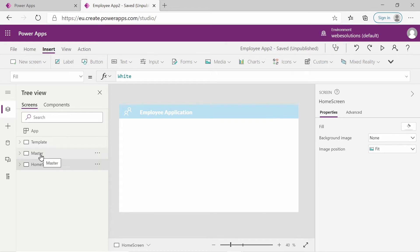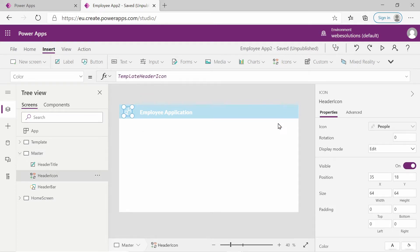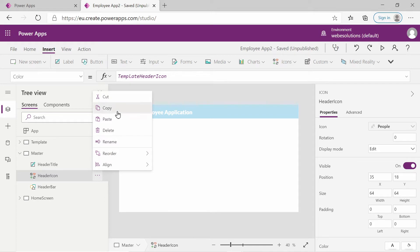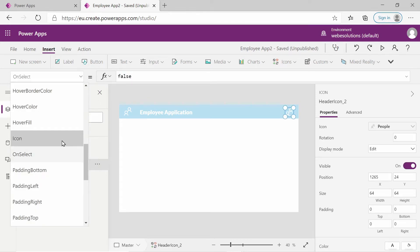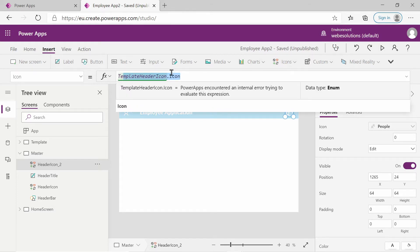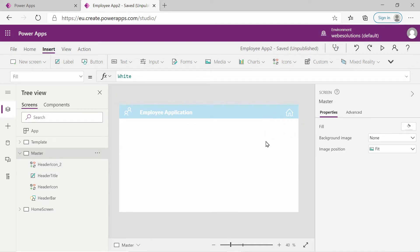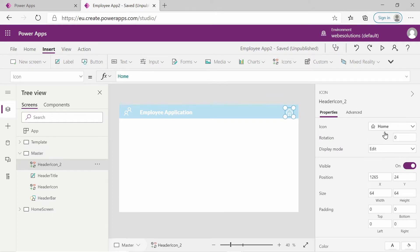I want to go to our master screen. If we expand that, we can see we have an icon for our header. I also want to add an icon for home so we can navigate back to our homepage. I'll click on the three dots, copy, and paste. You can see the icon is duplicated. If we remove the template header icon label and type 'home', it changes to the home icon. We could have done the same by clicking on icons under insert, or by selecting the item and using the drop down to select the icon.